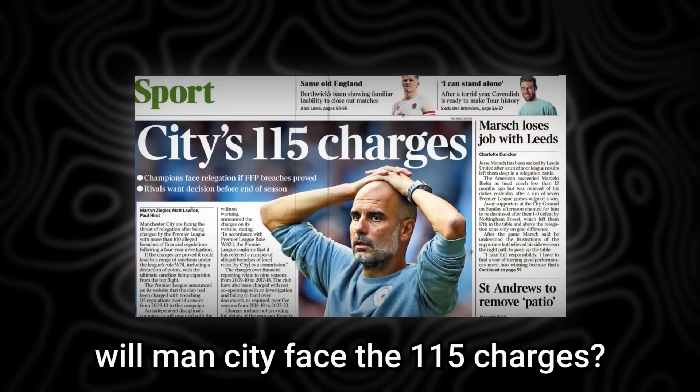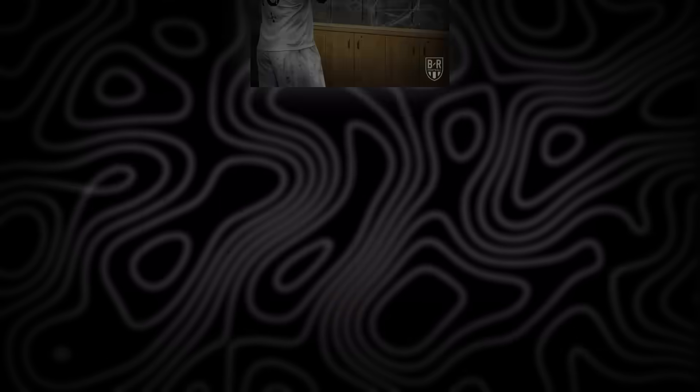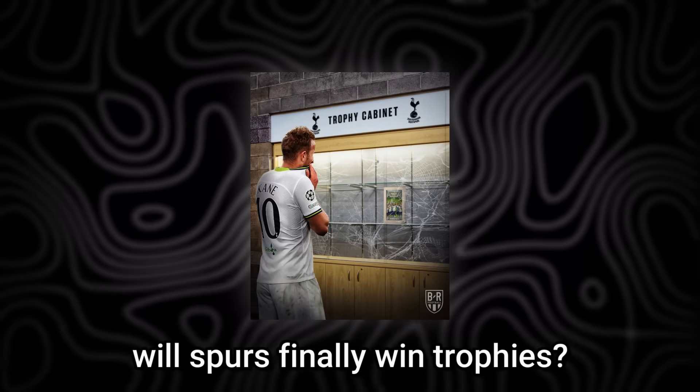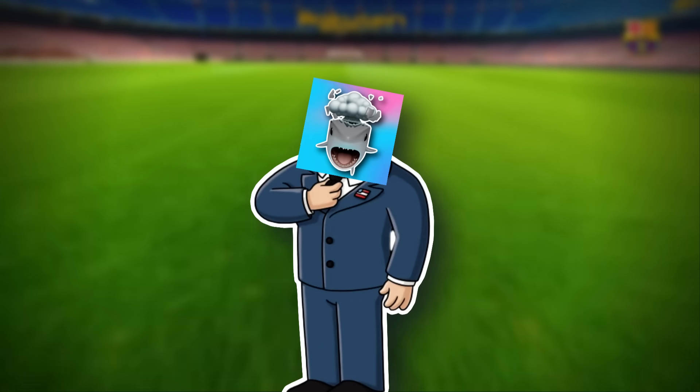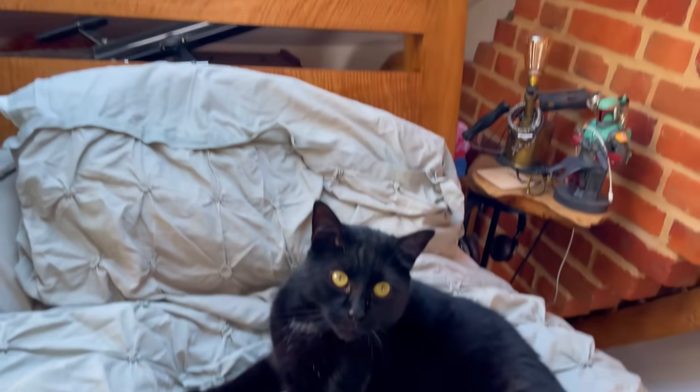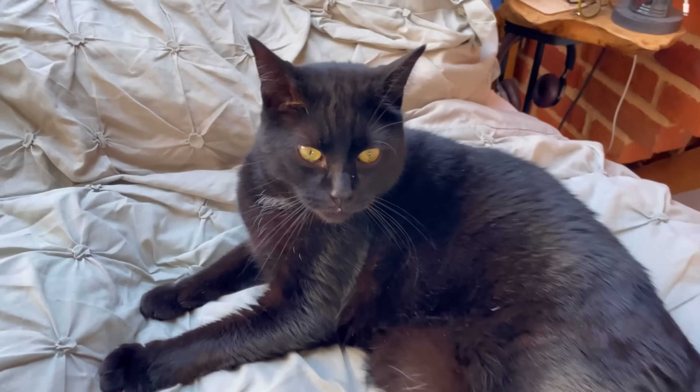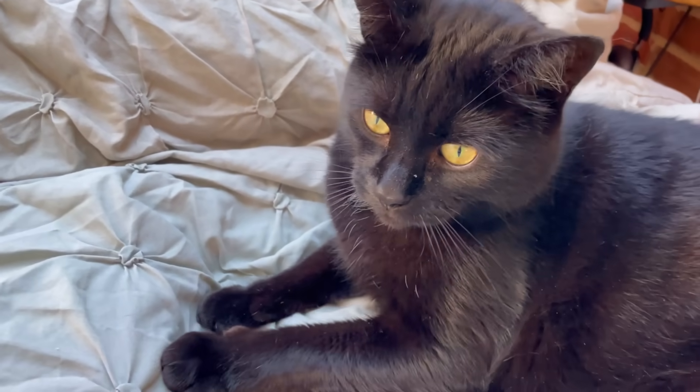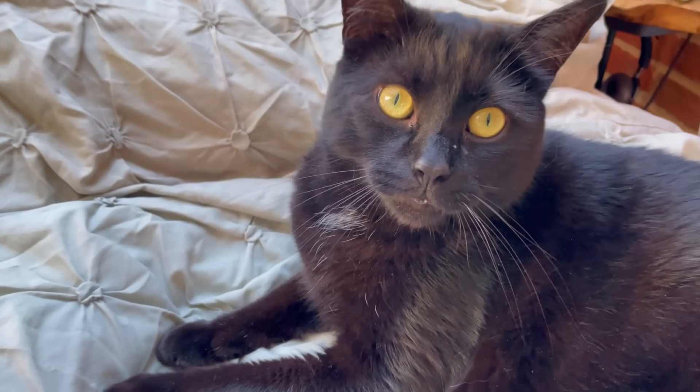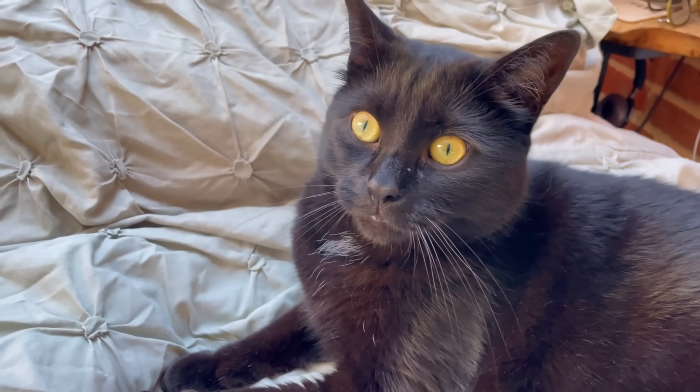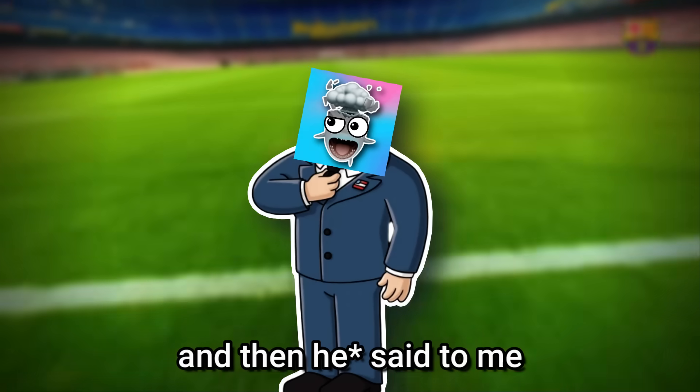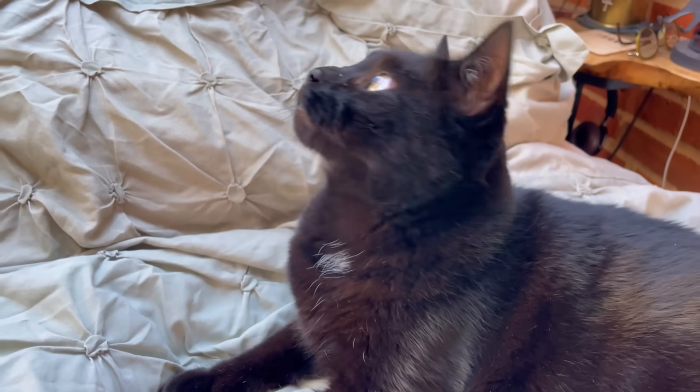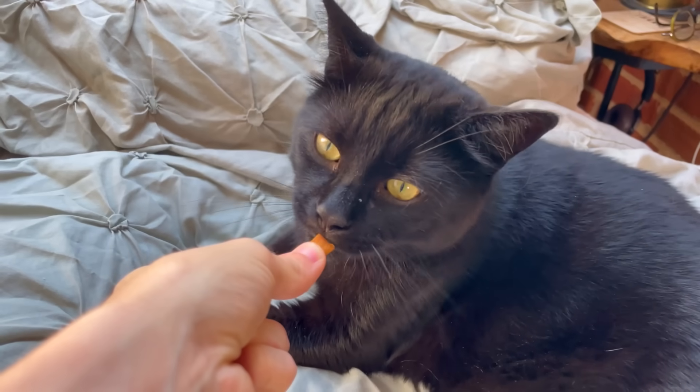Will Man City finally face the 115 charges? Will Spurs finally win trophies? Just imagine what could happen in a thousand years. So I found the local time-traveling cat and I said, Hey Binglegorse, son of Squinglenore, I really want to see what football will be like in a thousand years. Can you please take me to the future so I can see? And then she said to me, sure thing my G, that'll be one Squinglesnack. So I paid the price and then...